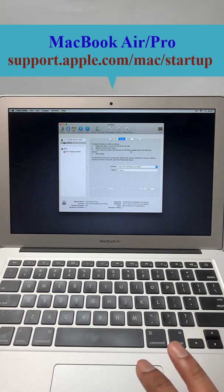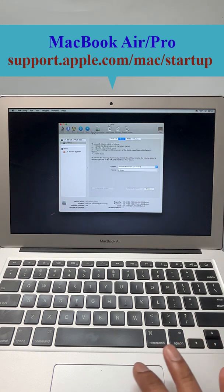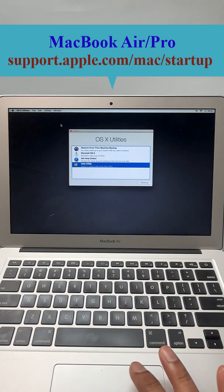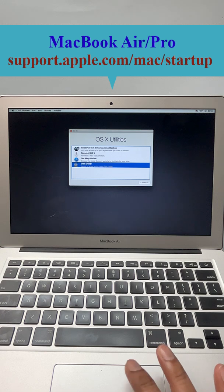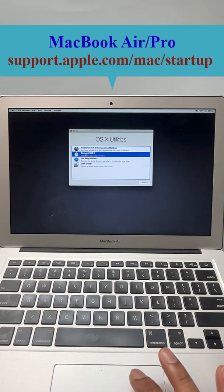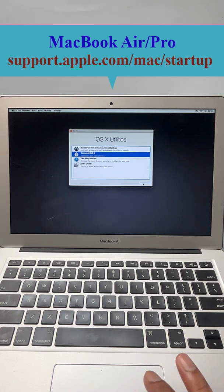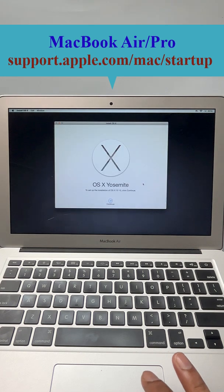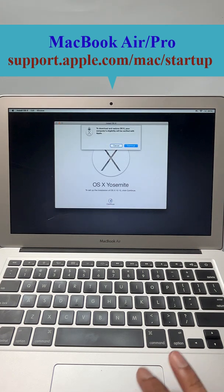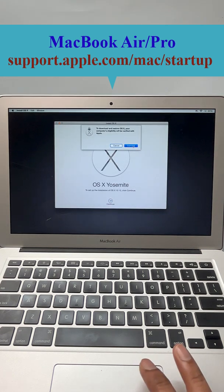Now close. Now reinstall, then continue, then continue here, continue. Now agree, agree.